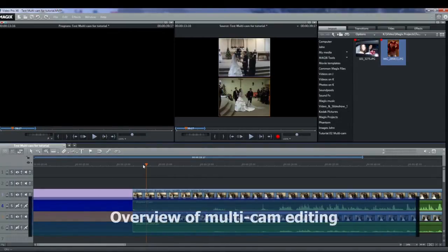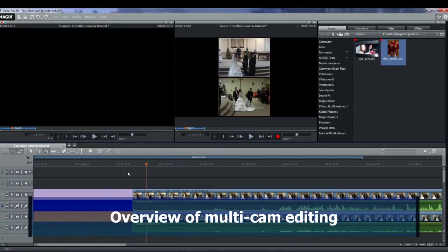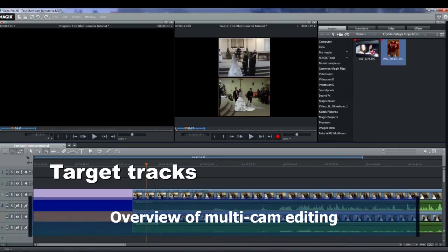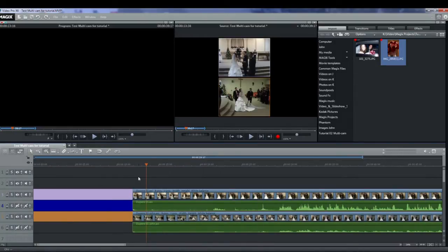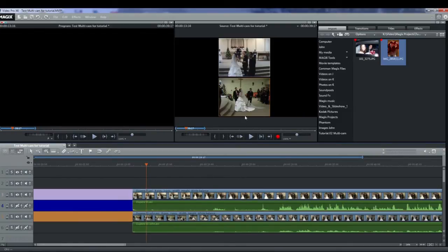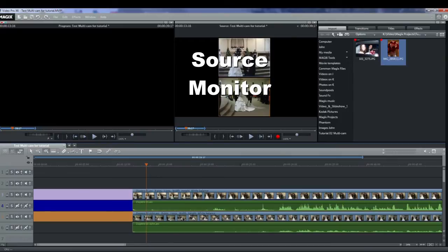Multicam editing is a special mode in the project window. The top two tracks serve as target tracks. Sound and video can be copied from up to nine different source tracks. The program uses multicam to allow you to select the video you want from a multicam screen in the source monitor while in playback mode.